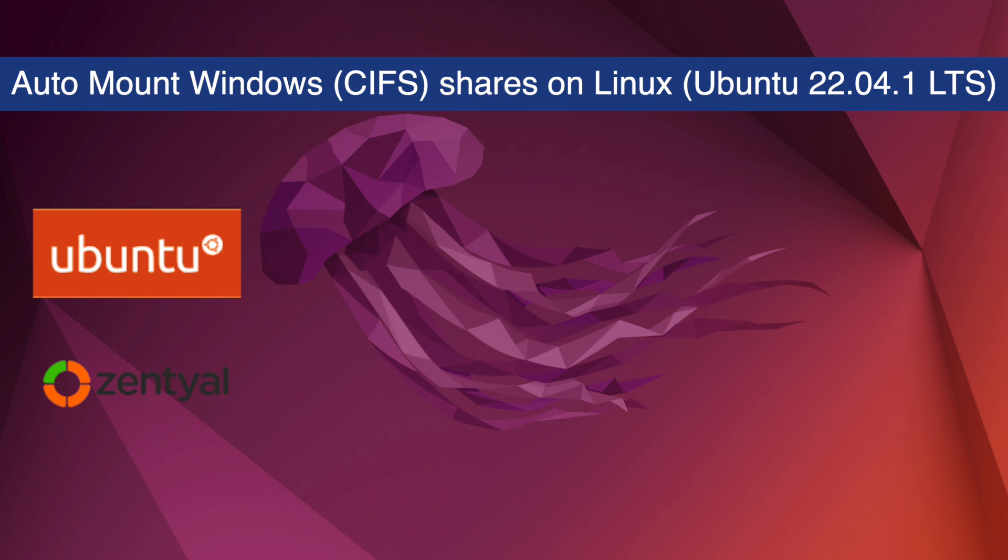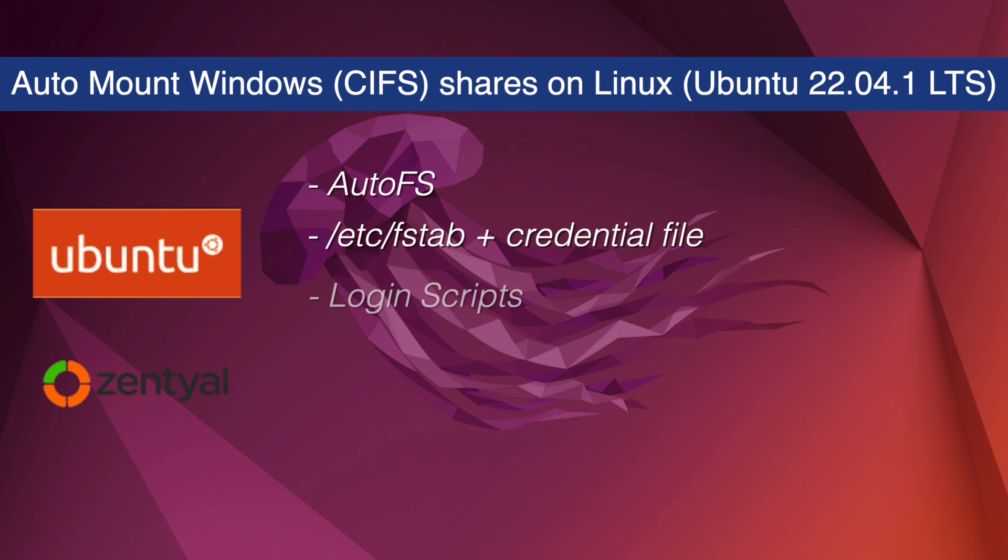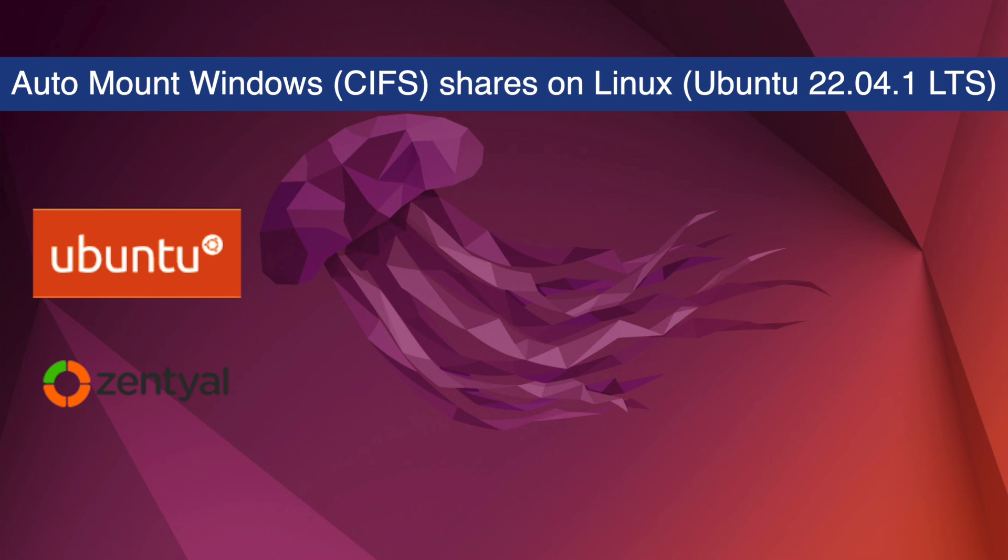While there are a number of ways to do this - AutoFS, fstab, credential files, login scripts - those aren't really what I'll be focusing on. My preference is using PAM Mount.